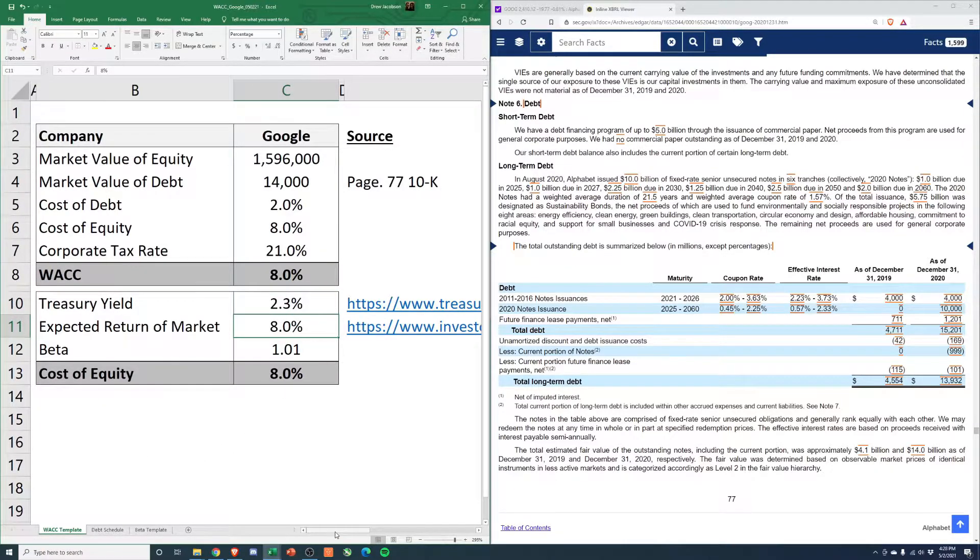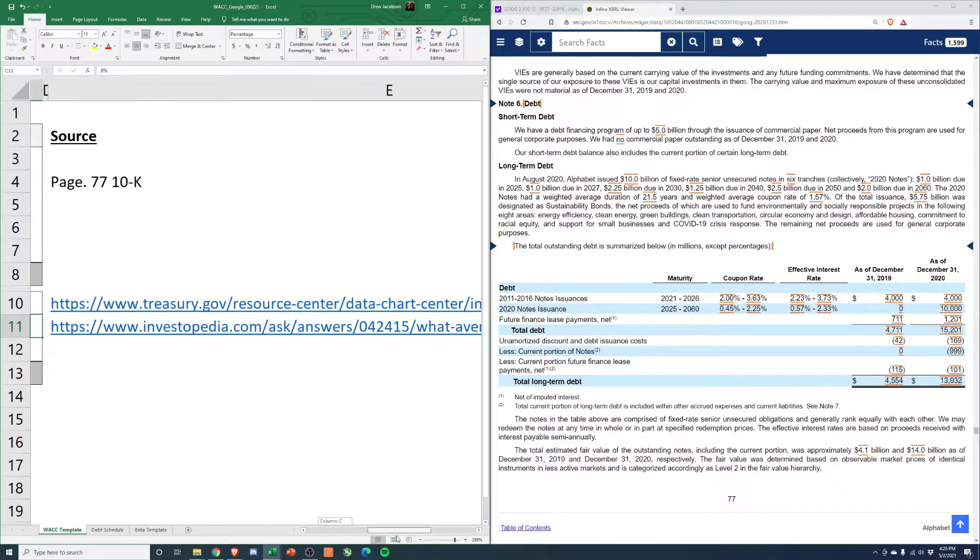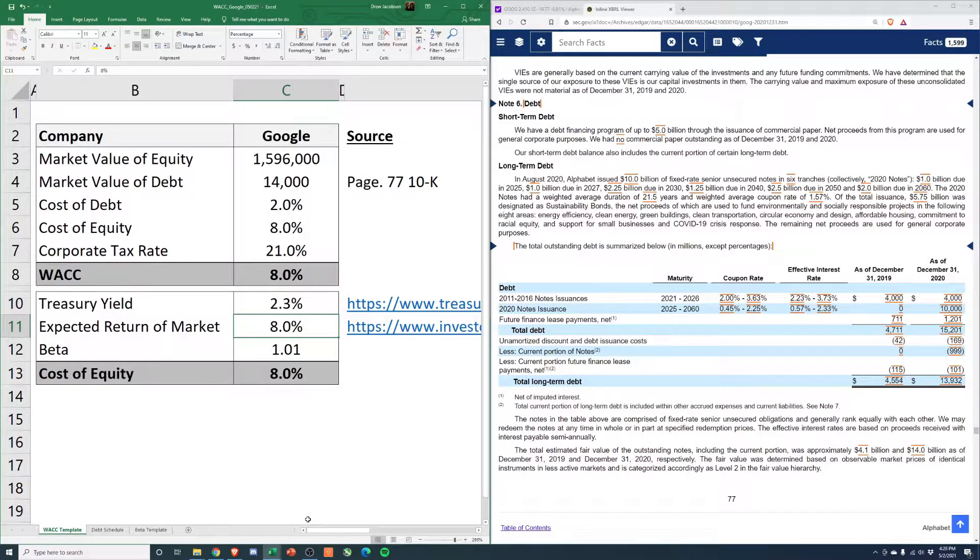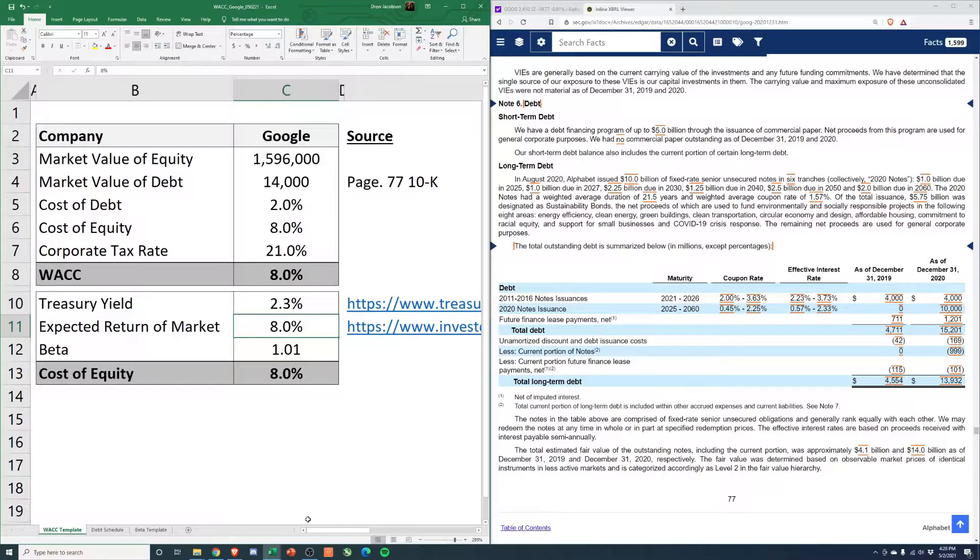Expected return of the market, this is from an Investopedia article, 8%. It's kind of the historical return since there's been 500 companies in the S&P 500. And then we calculate the beta.